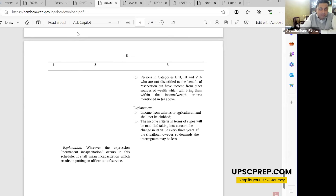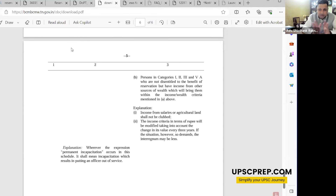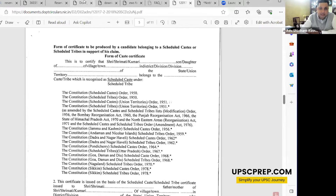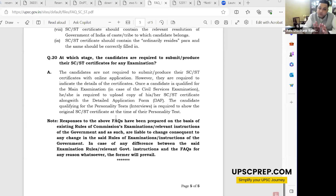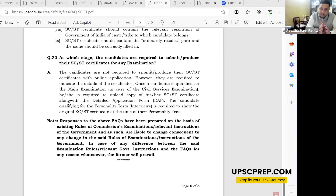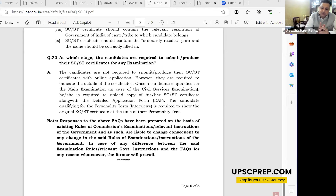For more details and reasoning on OBC reservation, you can watch the separate video on the channel. For SC/ST: the certificate date should be before the cutoff date. For OBC, the certificate's three-year calculation works as follows: if the cutoff date is before 31st March of year X, you go back to the preceding three fiscal years. The best and simplest way is to renew your OBC certificate every year to avoid risk.